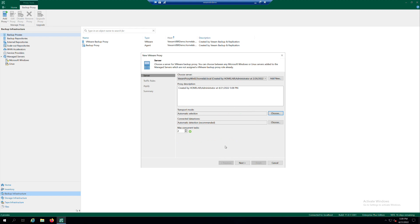In the Max Concurrent Task field, if required, you can specify the number of tasks that the Backup Proxy must handle in parallel. Otherwise, just leave the default. Click Next.